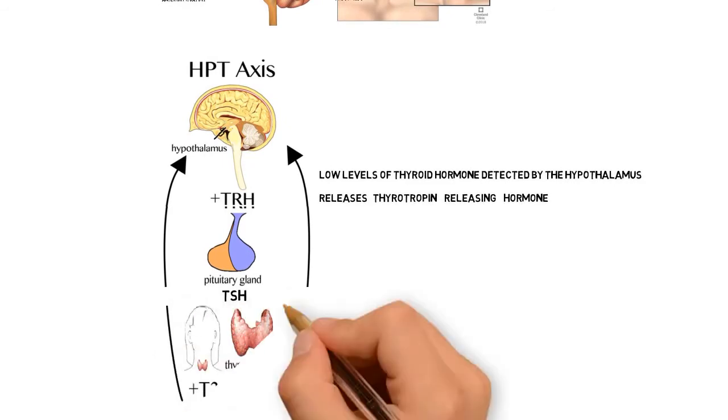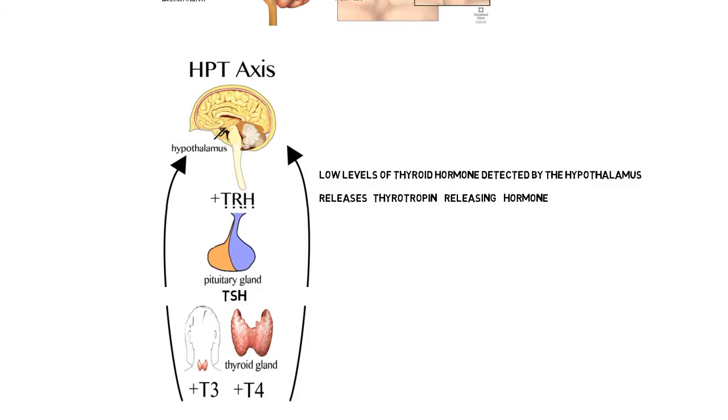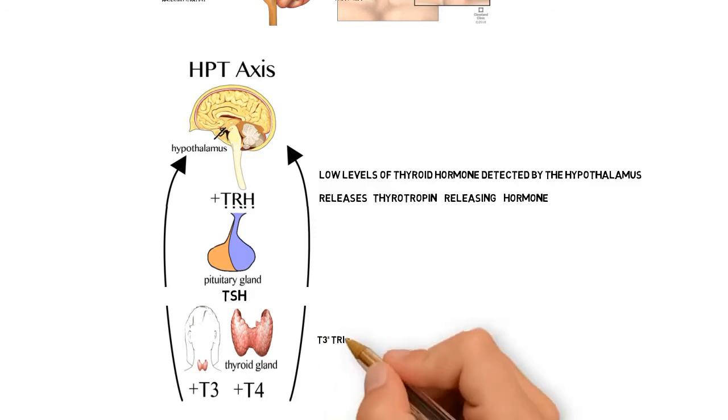As you can probably tell from its name, TSH, thyroid stimulating hormone, then travels through the bloodstream to the thyroid gland, and it binds to the thyroid hormone receptors on the thyroid gland to stimulate the production and release of the thyroid hormones T3 and T4. These two hormones T3 and T4 are really the key thyroid hormones that regulate many of our bodily functions.